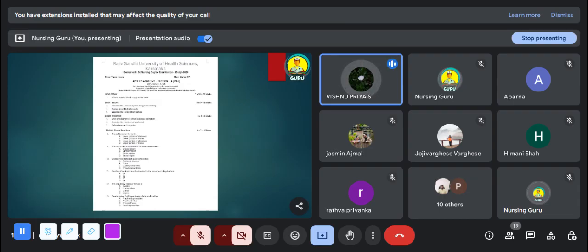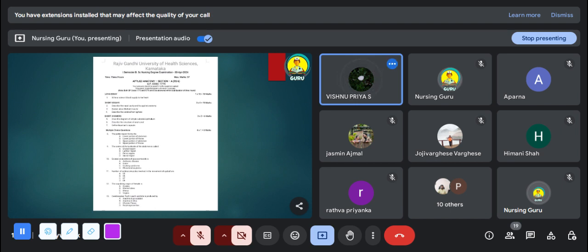Let's discuss one by one. First, you have a long essay worth 10 marks, and you have to write a minimum of 5 pages. While writing a long essay, your essay should start with an introduction, then write the definition. In applied anatomy, give more importance to diagrams — draw a neat and labeled diagram with your pen only. You cannot use pencil or other color pens for drawing.